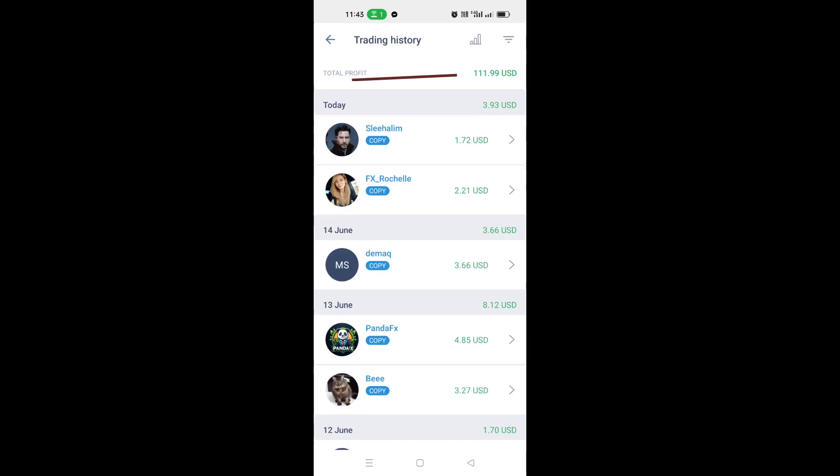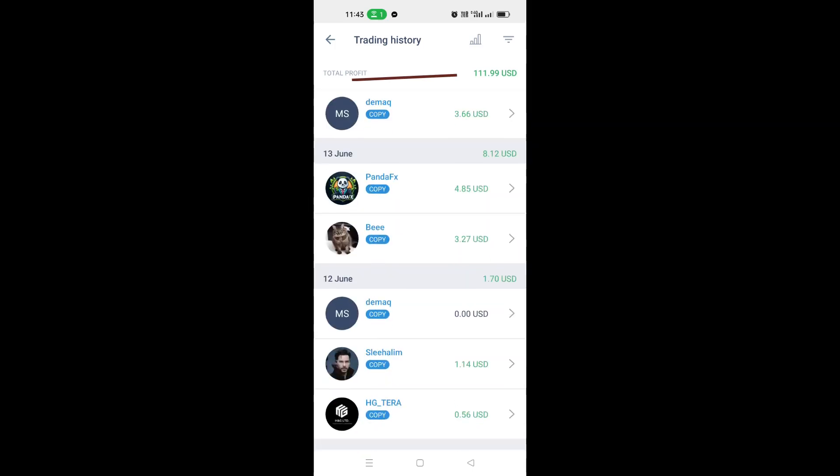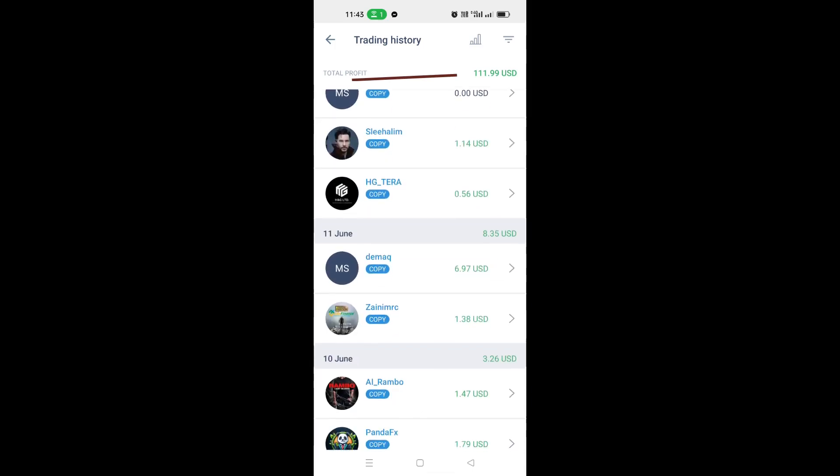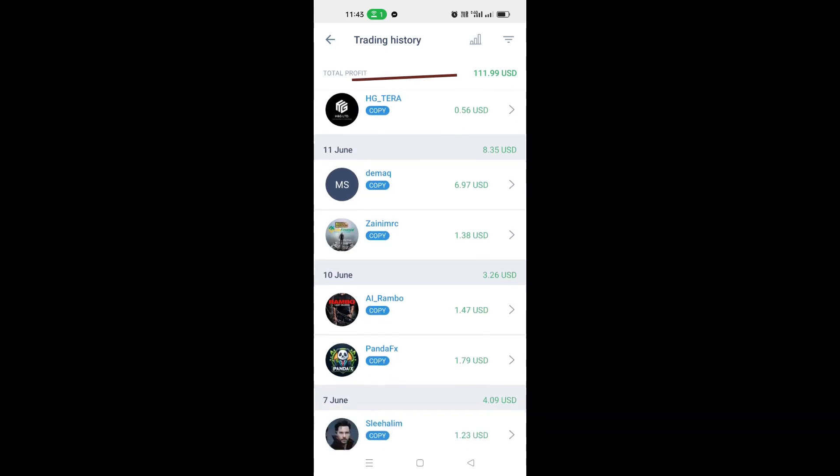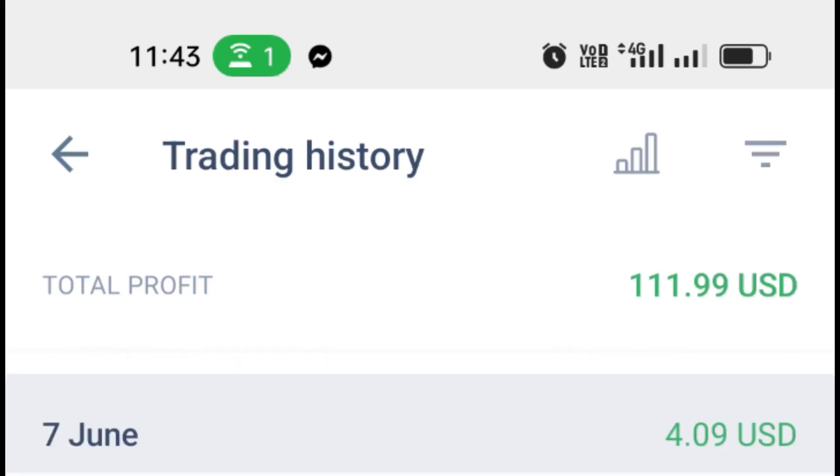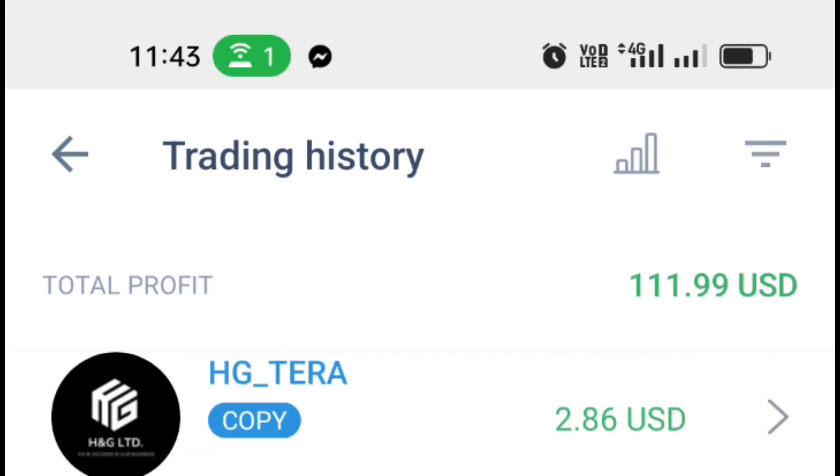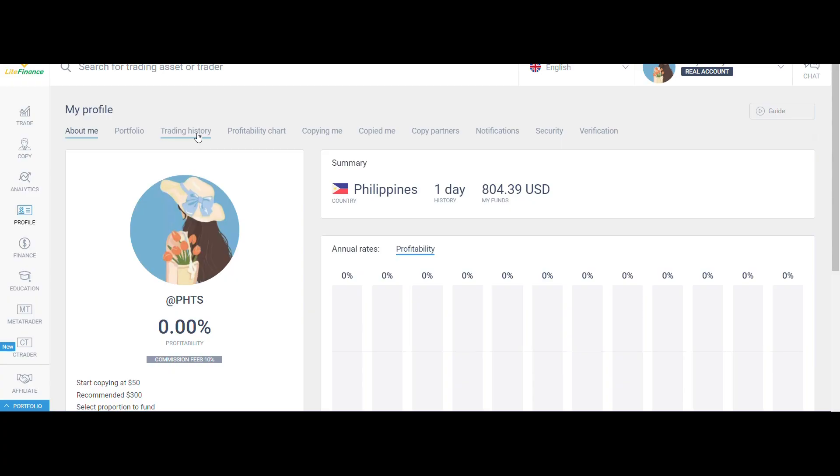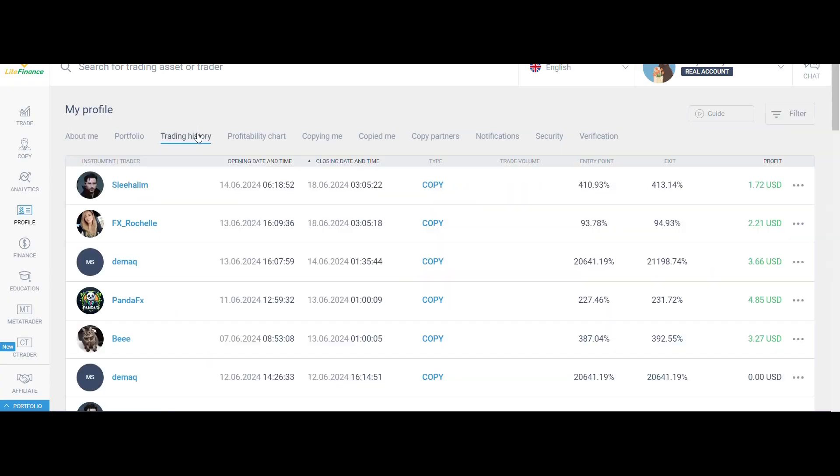After almost 6 months, my copy trading has reached my first $100 profit. So I decided to withdraw this to try how withdrawing is like with Litefinance.